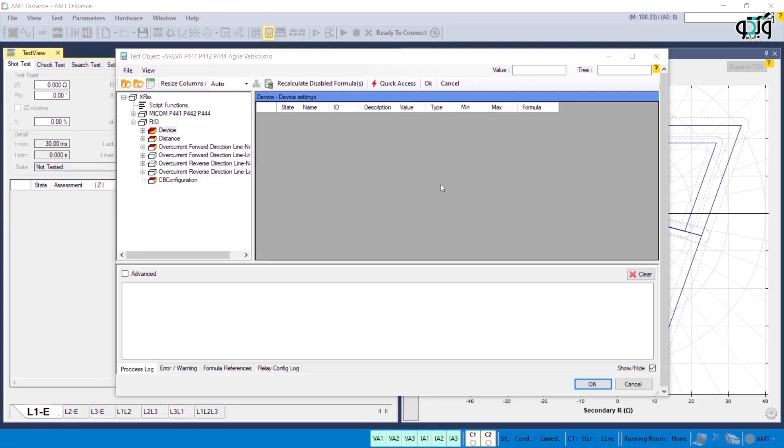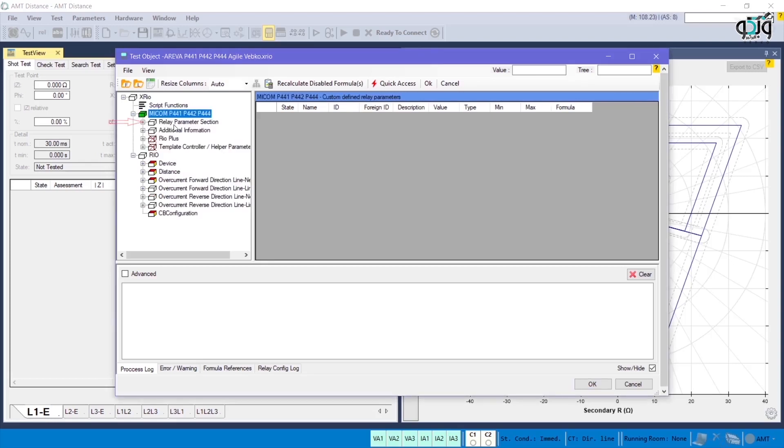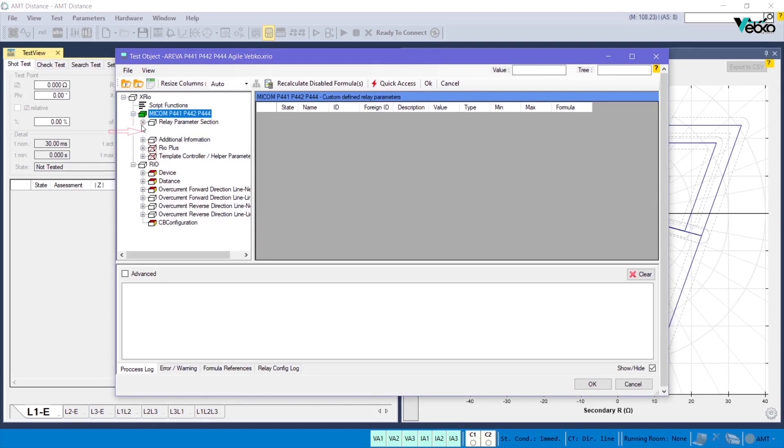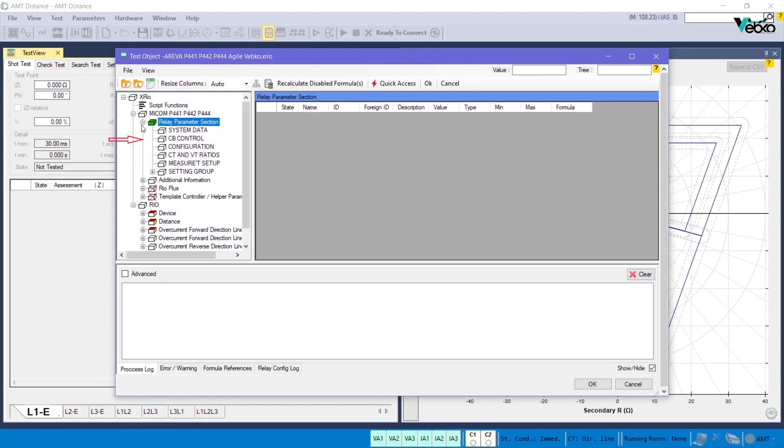After identifying problems with Rio files, Omicron Company decided to implement a new idea. According to this idea, a file format named xreo was created in which a section named Relay Parameter section was designed for every relay. All relay menus were arranged and addressed exactly the same way as in the relay software.